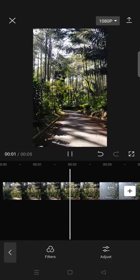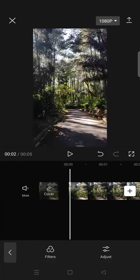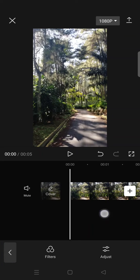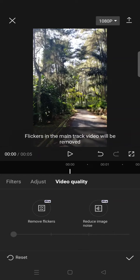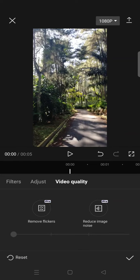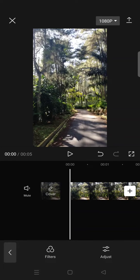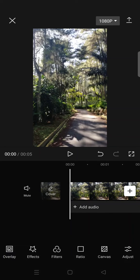Now the icon of the remove flicker is gone, which means the remove flicker is no longer applied to your clips. Alternatively, you can click on Video Quality again, click Reset, and then click the check icon.